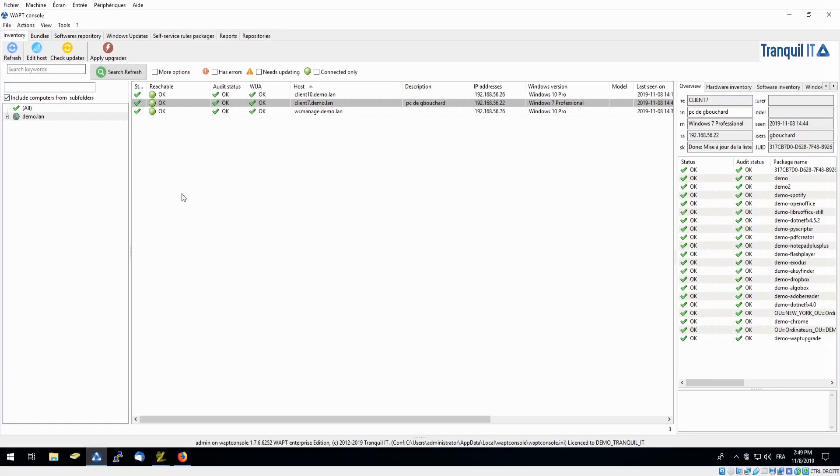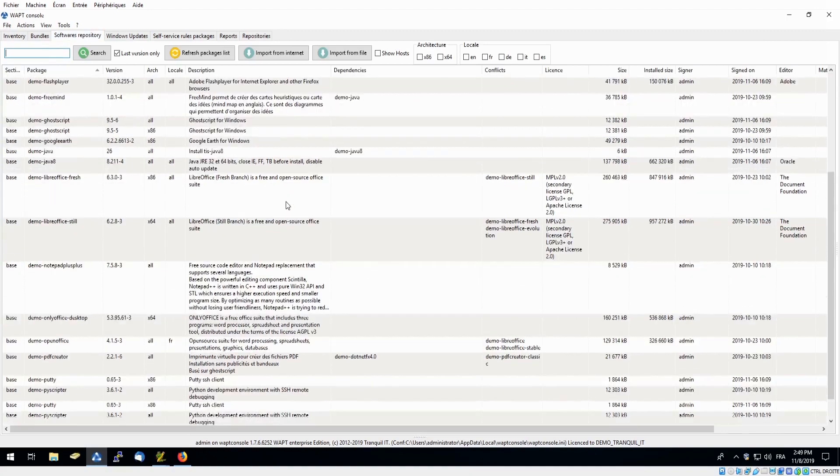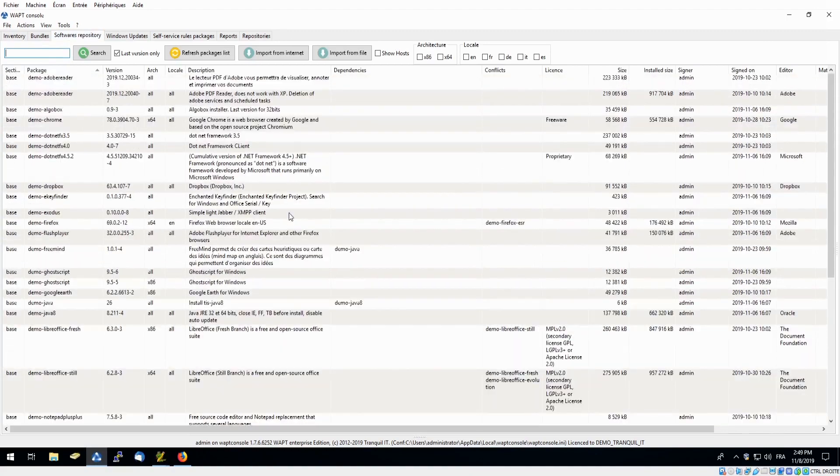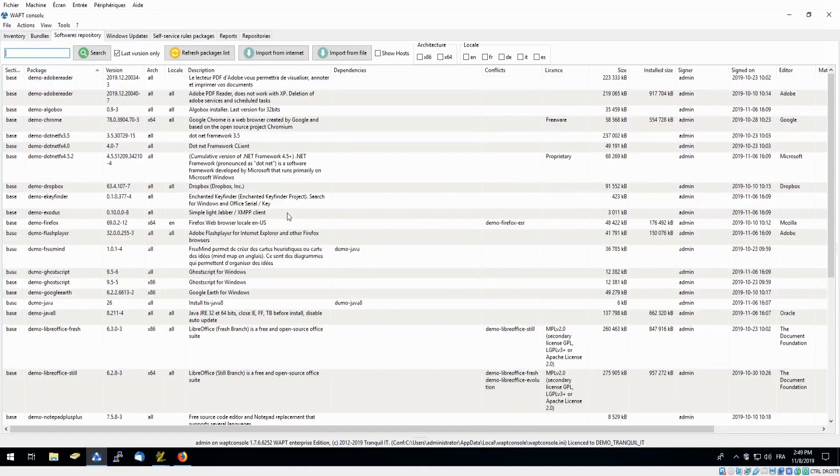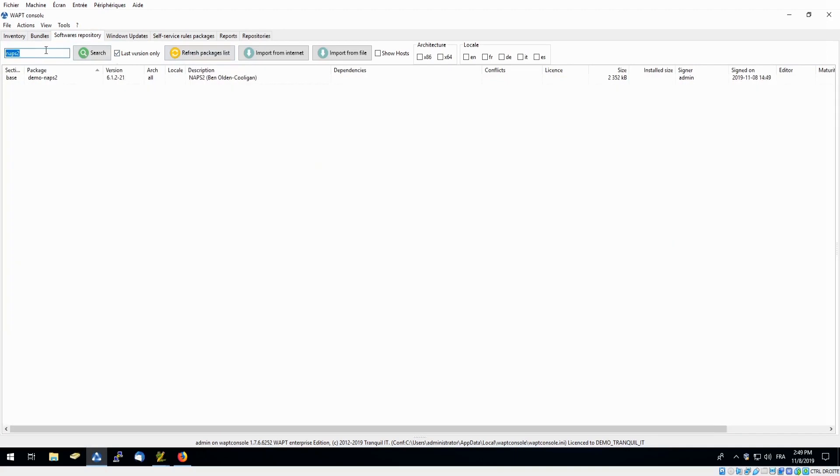So back in our console we can check in our software repository. Here we already have a list of packages that have been downloaded. We'll simply refresh our package list and search for the NAPS2 software. And we can see that it was successfully downloaded into our private repository.